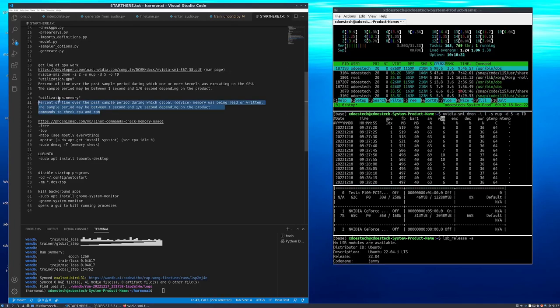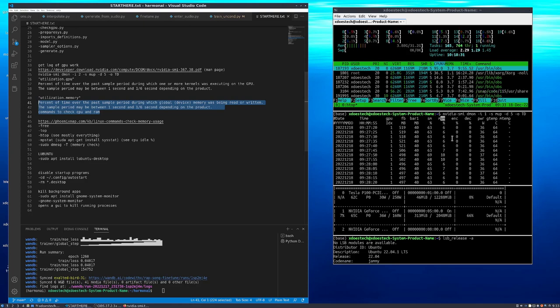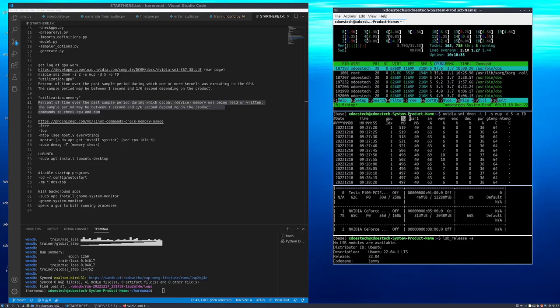The memory, which is actually kind of complicated—it's the percent of time over the past sample period during which global device memory was being read or written. So it's not really that intuitive to what that is.